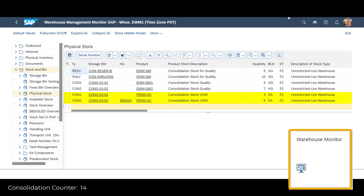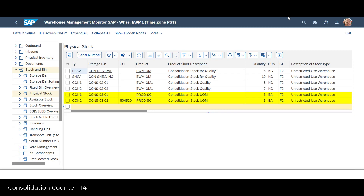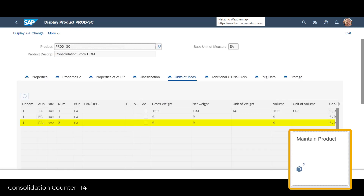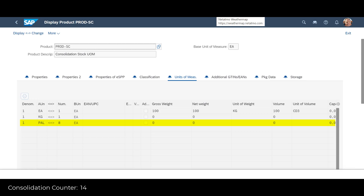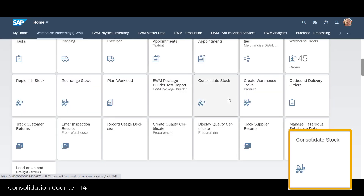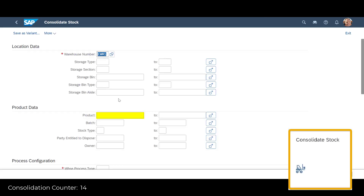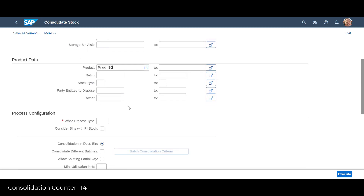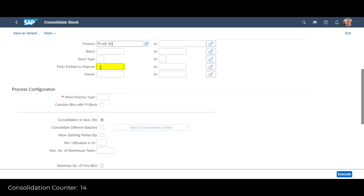In our first demo, we will look at the product named Prod SE. It is located across two bins, three and five units in each bin. A quick look in the product master shows us that a full pallet consists of eight units. We open the Consolidate Stock app. We enter our product number and the business party entitled to dispose. We indicate the warehouse process type and choose consolidation in the destination bin. The target unit of measure should be the largest from the product master.